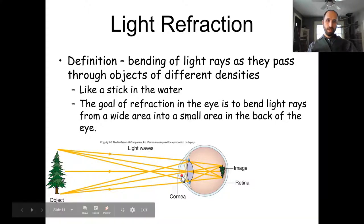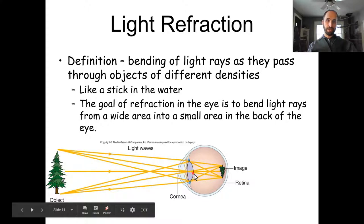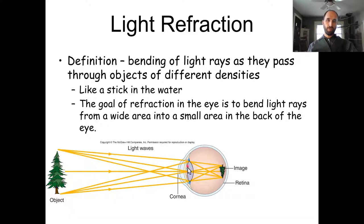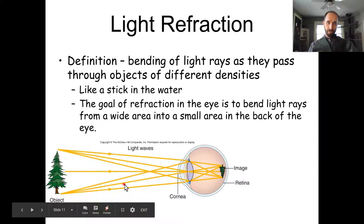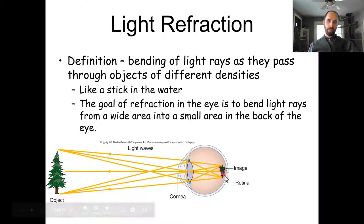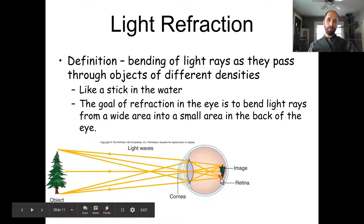Our refracting structures are: first the cornea, then the aqueous humor (fluid in front of the lens), then light goes through the pupil and hits the lens — your only adjustable refracting surface. Then it passes through the vitreous body, a gelatinous fluid inside the eyeball. This bends the light to focus it; it does actually make the image upside down on the retina, but that doesn't matter since it gets translated into action potentials anyway.